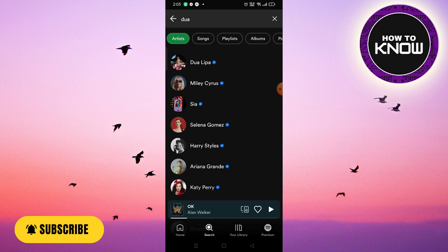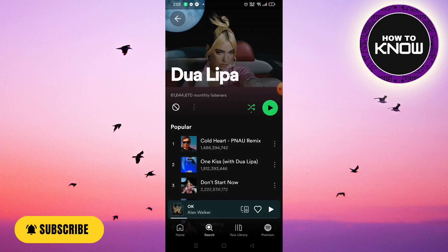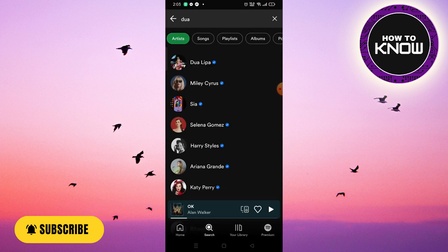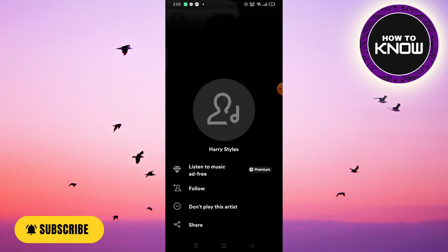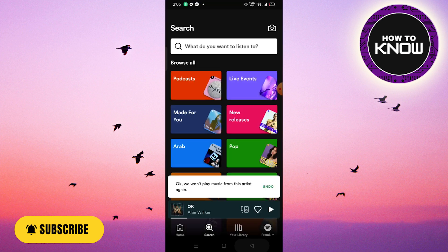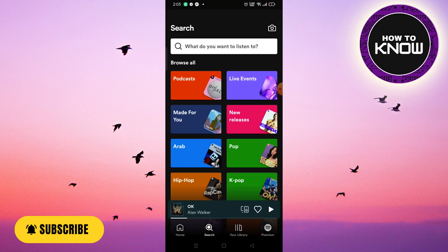To unblock the artist, search for their page again, then click the three dots and click 'Allow to play this.' This is how to unblock the artist.